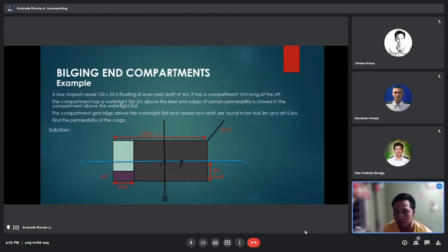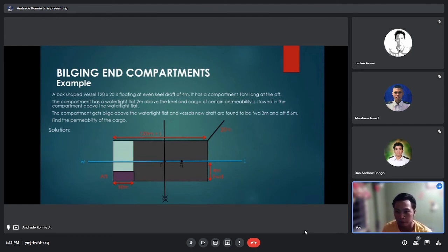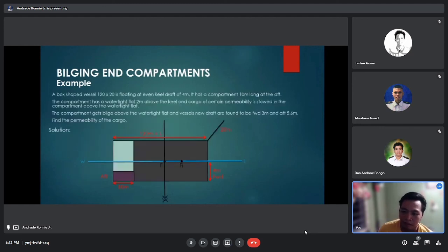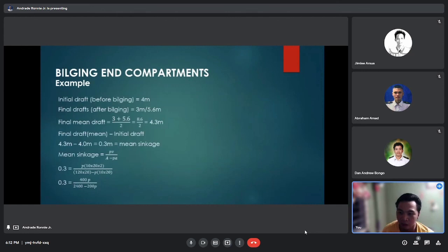Bilging and compartments example: a box-shaped vessel 120 by 20 meters is floating at an even keel draft of 4 meters. It has a compartment 10 meters long at the aft. The compartment has a watertight flat at 2 meters above the keel, and cargo of certain permeability is stored above the watertight flat. The compartment is bilged above the flat, and the vessel's new drafts are found to be 3 meters forward and 5.6 meters aft. We will find the permeability of the cargo.